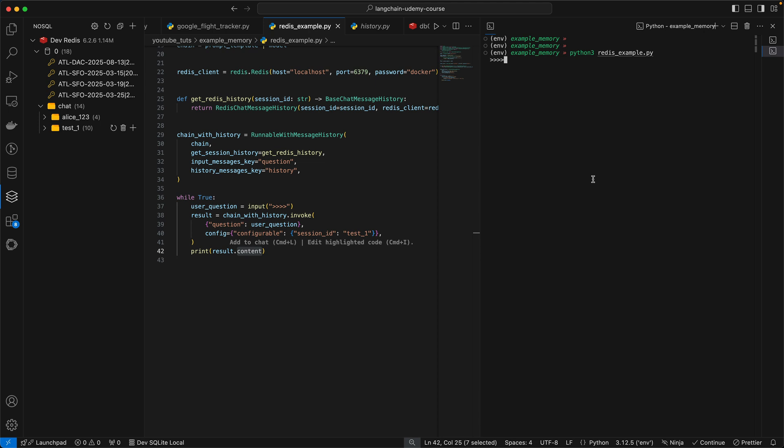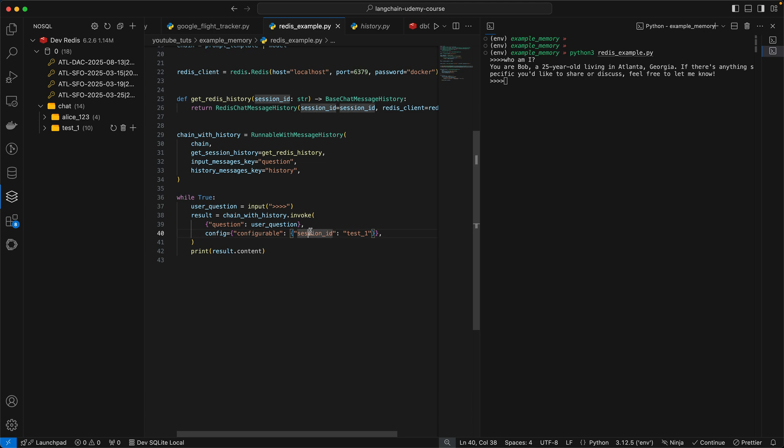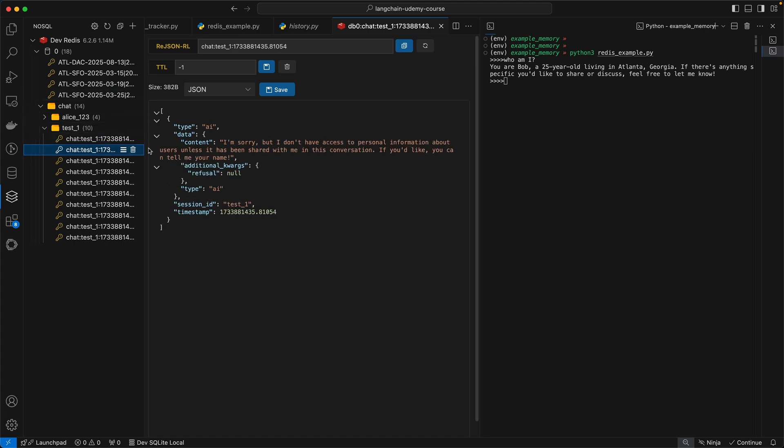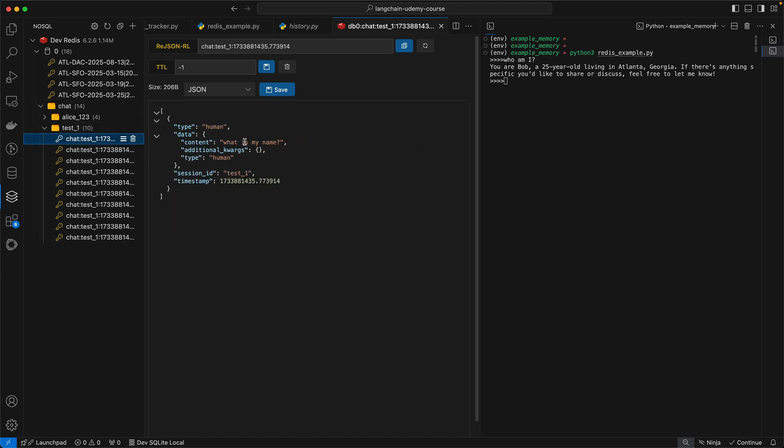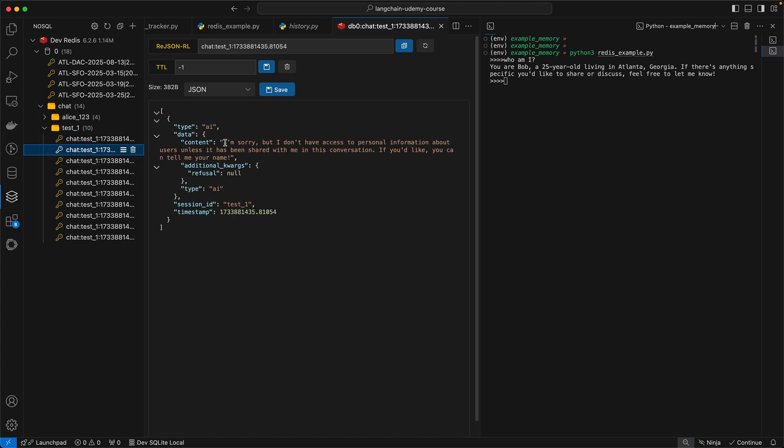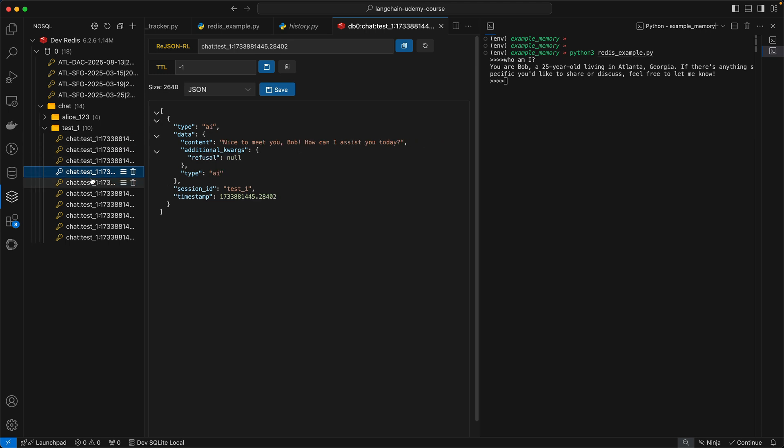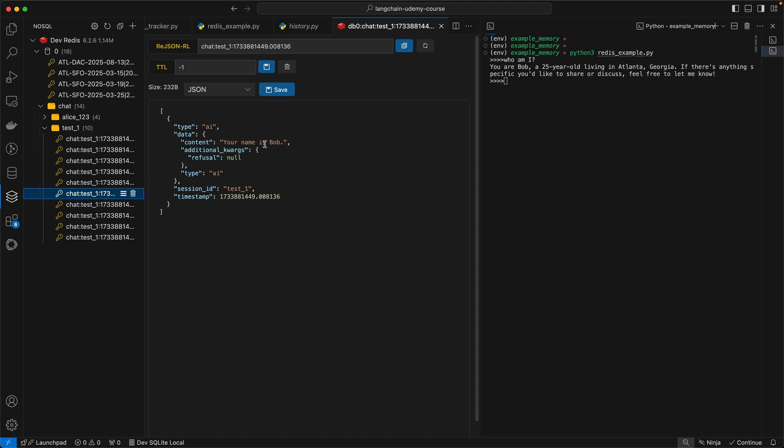So now it's asking me to input my question. Let's say, who am I? Okay, so this is a good example. It already knows who I am. So how does it know that? If you take a look at the session ID here, I was using test1. This session ID already exists in our database over here. So this is the last time I tested it out before starting the video. You're going to see that when I asked it the first time what my name was, it replied with I'm sorry, I don't know. And then I gave it the details, my name, age, and where I live. And then when I asked it a follow-up question, what's my name, it knew what my name was.